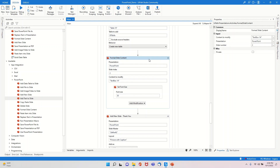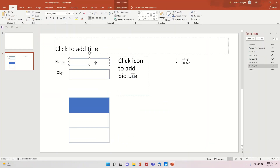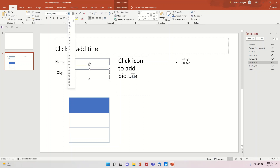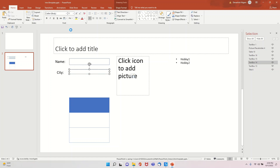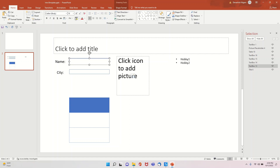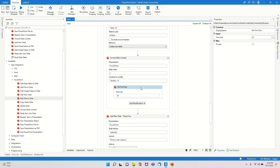Then I am going to format the slide. I am using the Format Slide Content activity on Text Box 14 to increase the font size to 30. By default the city text was at font size 11, so this will make it bigger than my name which is at font size 18.